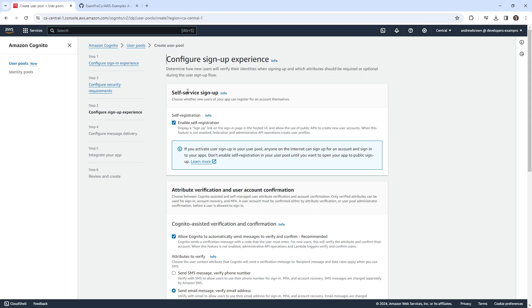We have the self-service sign up. So display a sign-up link on the sign-in page in the hosted UI. So I think this is for automatically setting up the hosted UI.